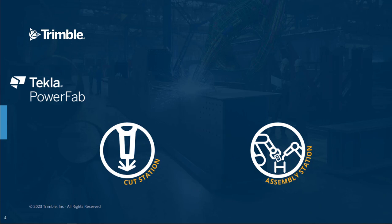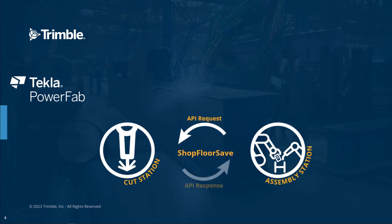Once assembly is done, another message will be sent to PowerFab that the station has completed the selected item, and that assembly can progress to the next station.